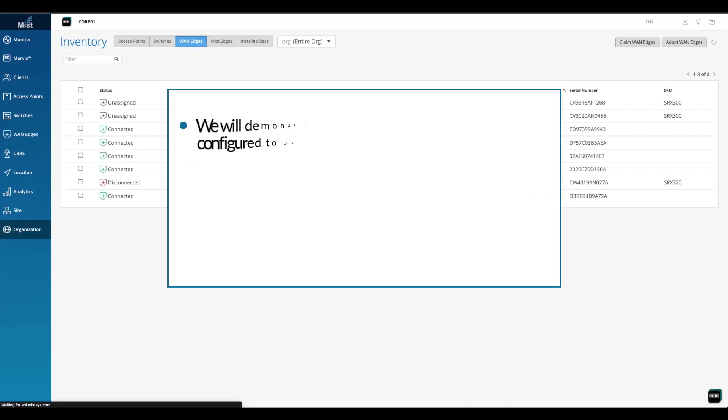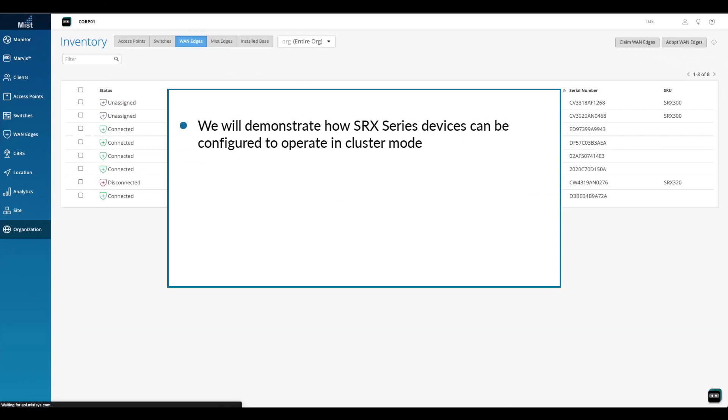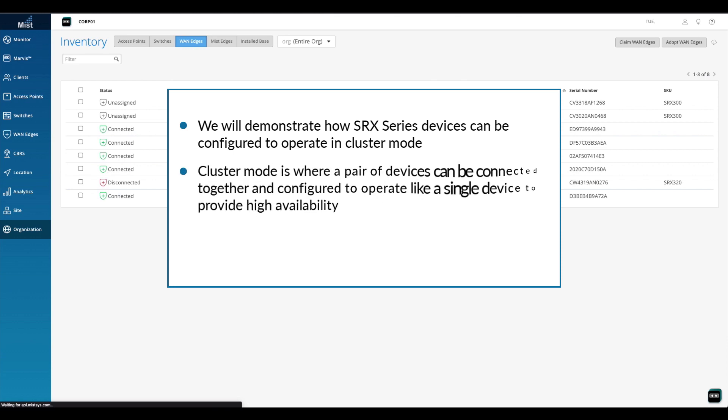In this video, we will demonstrate how SRX series devices can be configured to operate in cluster mode. Cluster mode is where a pair of devices can be connected together and configured to operate as a single device in order to provide high availability.